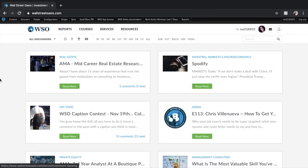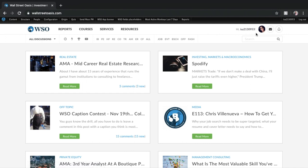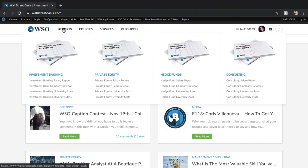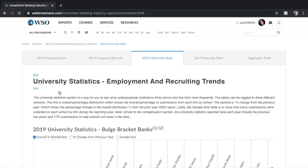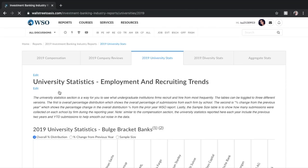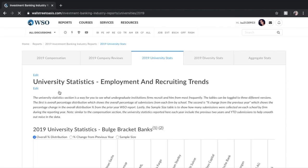To get started, the first step you're going to want to do is go to wallstreetoasis.com and of course I'm logged in over here. Once you're logged in you can move your mouse over reports and click on investment banking university stats. We also have stats for private equity, hedge funds and consulting but today I'm going to be going over the investment banking stats.